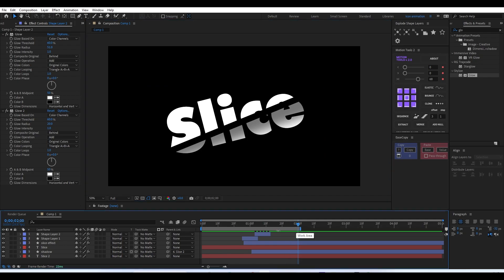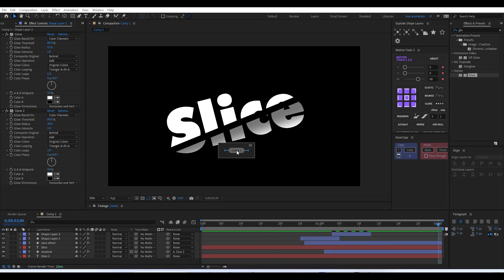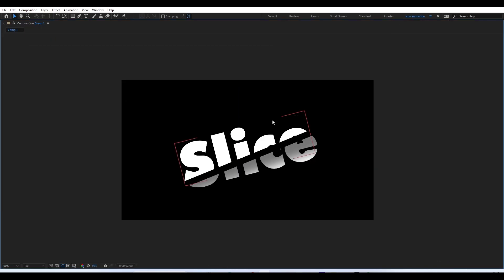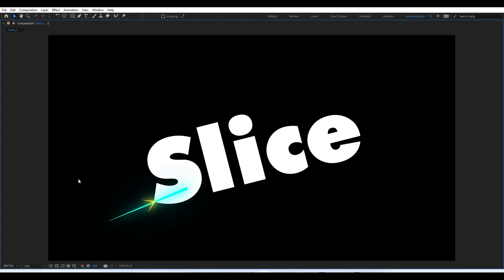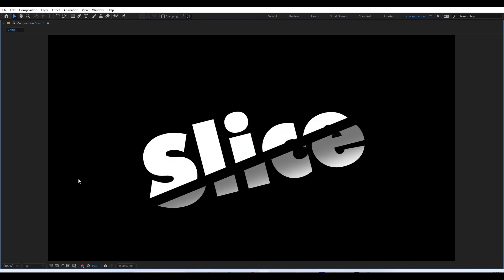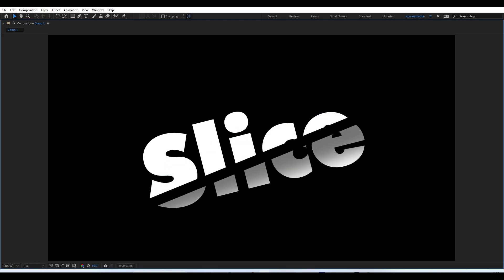I hope you guys all liked the video. If you want to see similar videos, please subscribe to the channel and turn on notifications. If you liked the video, please like it and share it with your friends. I'll see you guys in the next video.